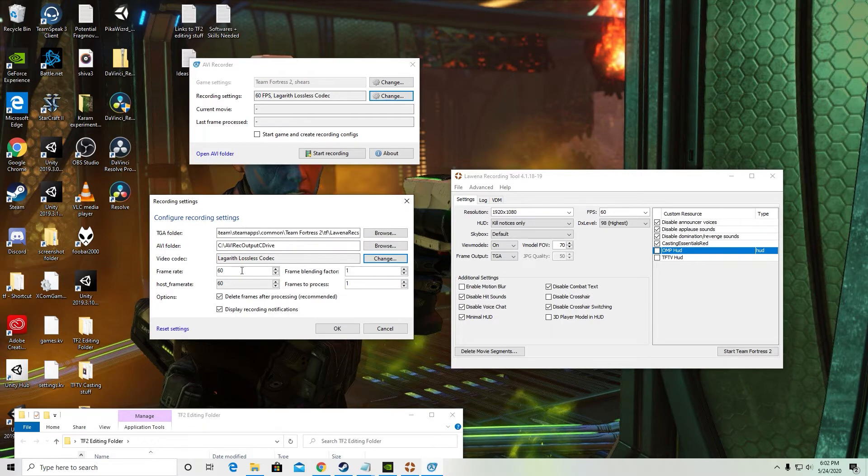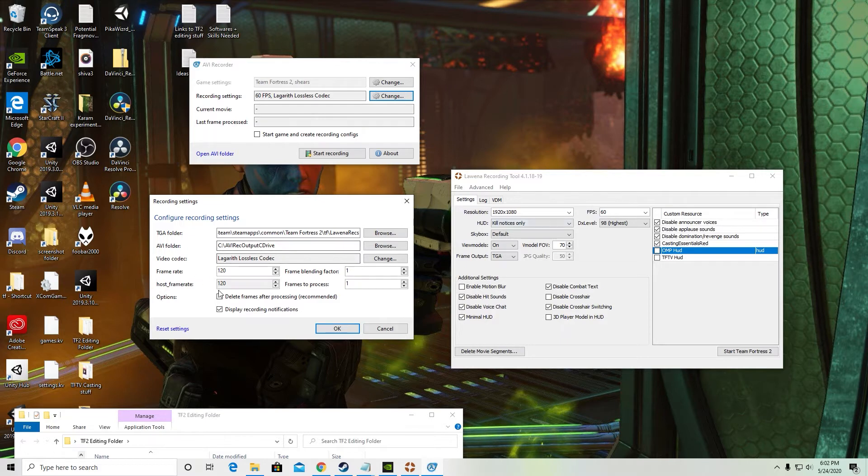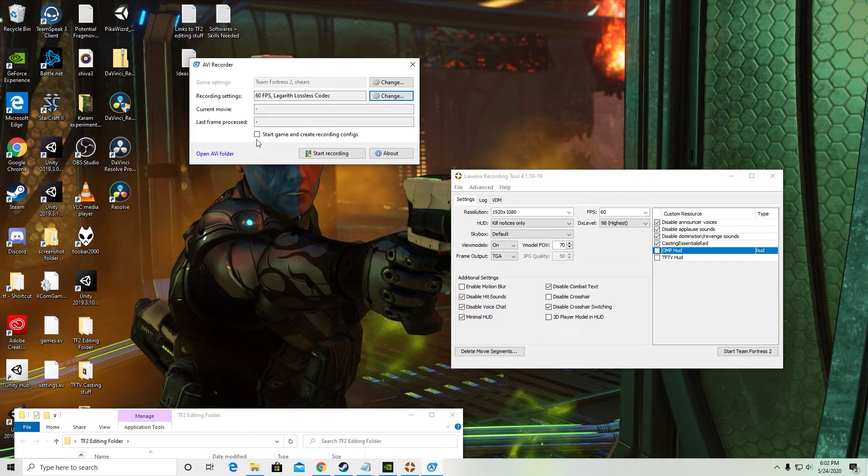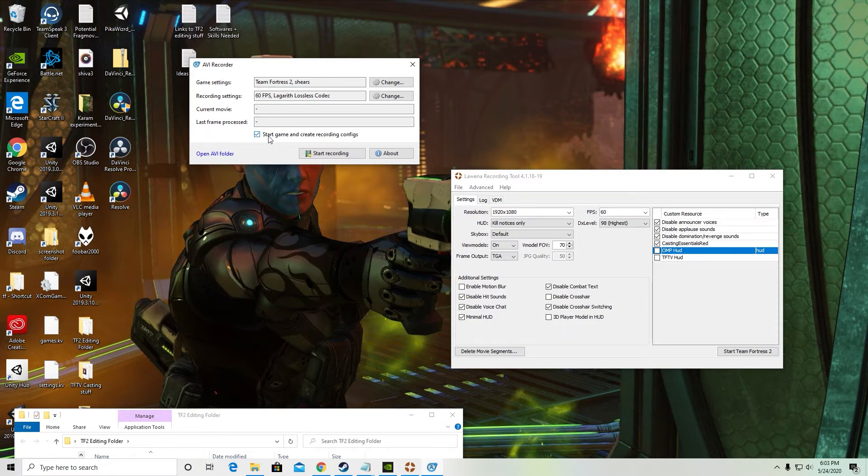One other thing is you want to make sure your frame rate here matches whatever you want to record with in Luena or else it will look weird. So just make sure it matches. I'm just going to do 60 frames per second for now. I keep these ticked on and hit OK. Now the one other important thing is that this box is ticked by default. You don't want it ticked. Once you've got your settings where you want them we can start the recording process.